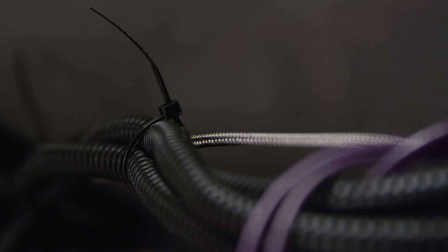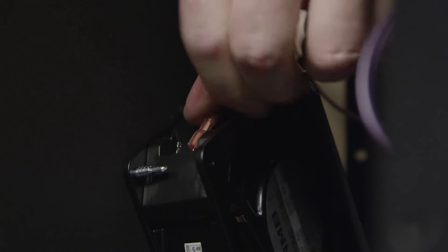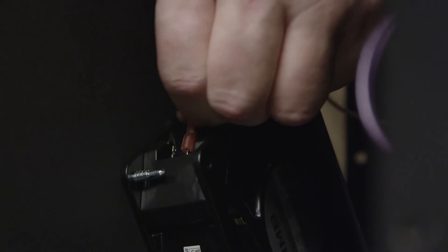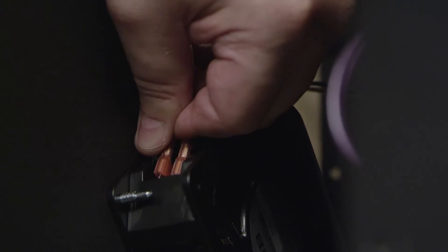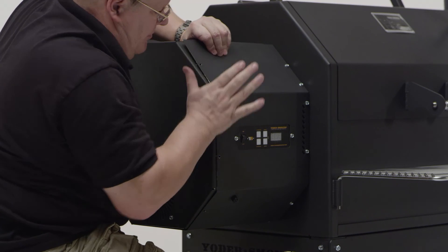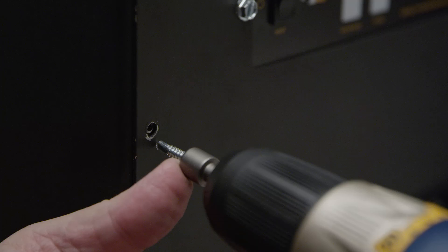Apply zip ties to the wiring bundle. Plug the fan wires back in. Reinstall the hopper end panel.